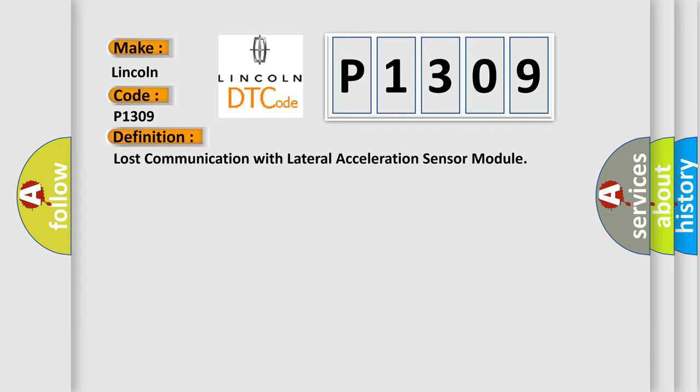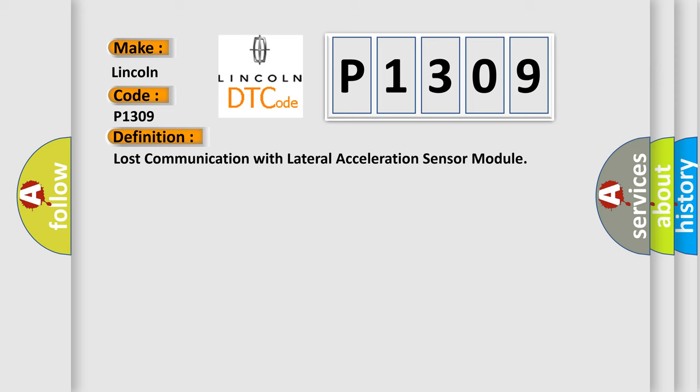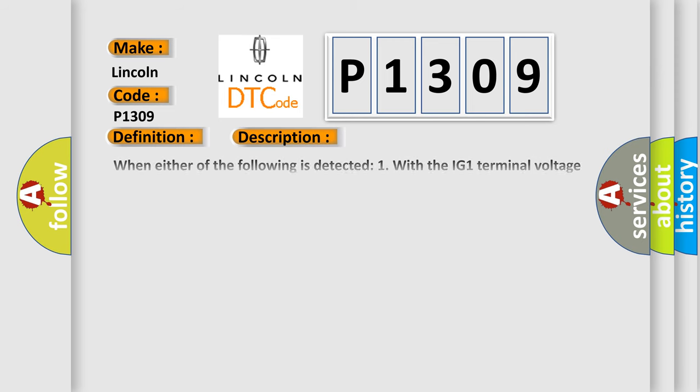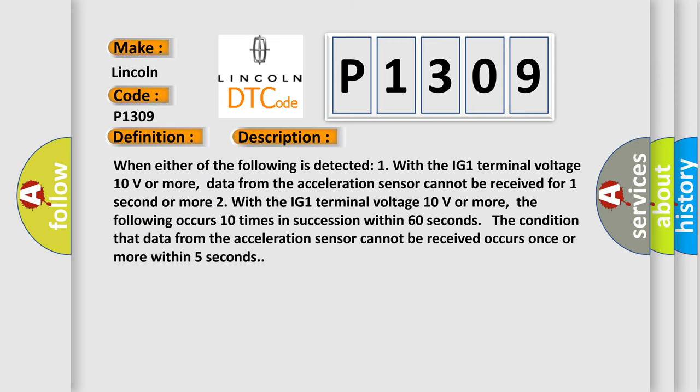And now this is a short description of this DTC code. When either of the following is detected: One, with the IG1 terminal voltage 10 volts or more, data from the acceleration sensor cannot be received for one second or more. Two, with the IG1 terminal voltage 10 volts or more, the following occurs 10 times in succession within 60 seconds. Since the condition that data from the acceleration sensor cannot be received occurs once or more within five seconds.